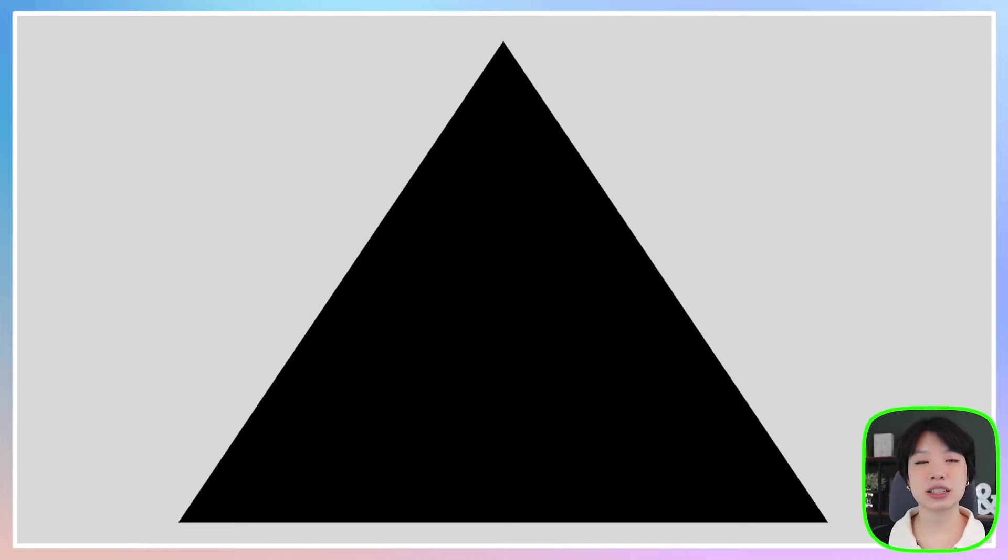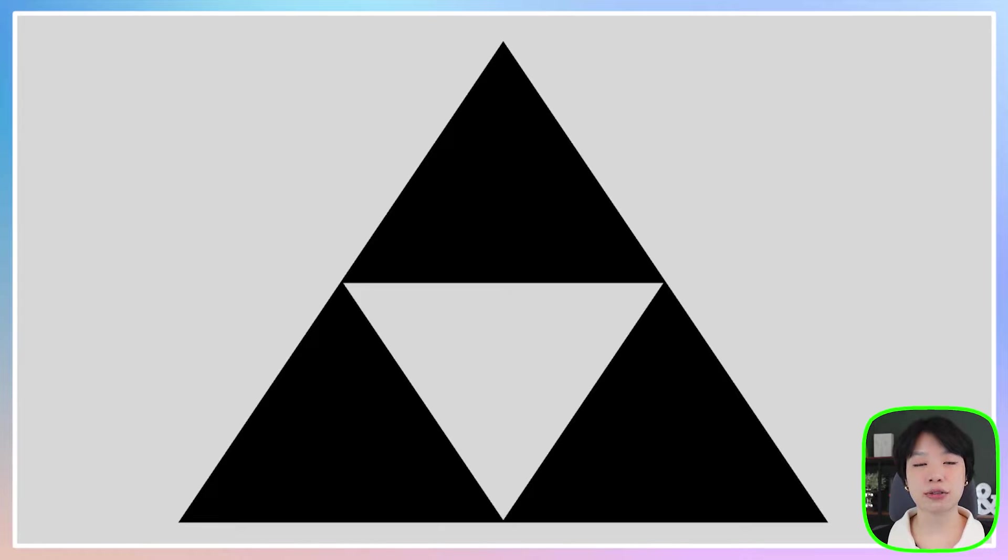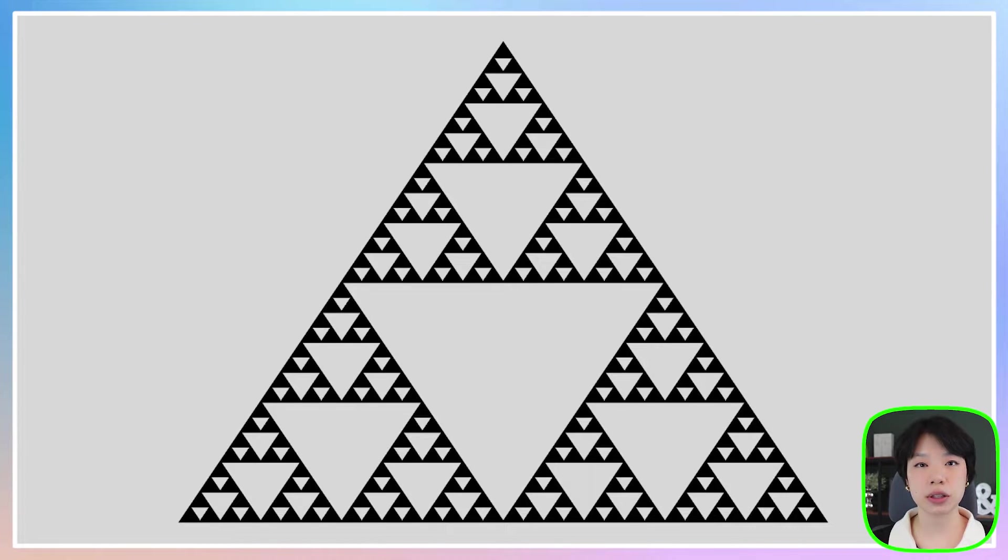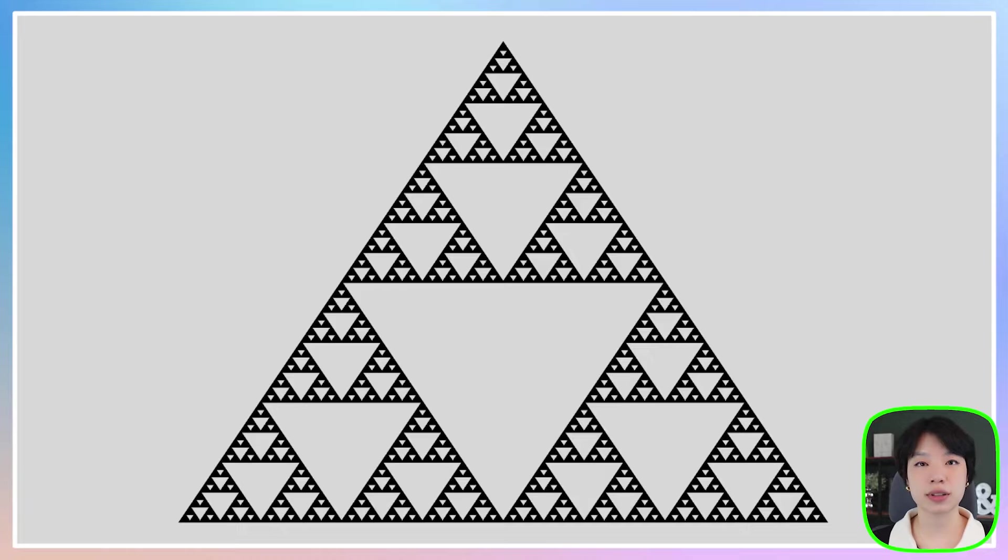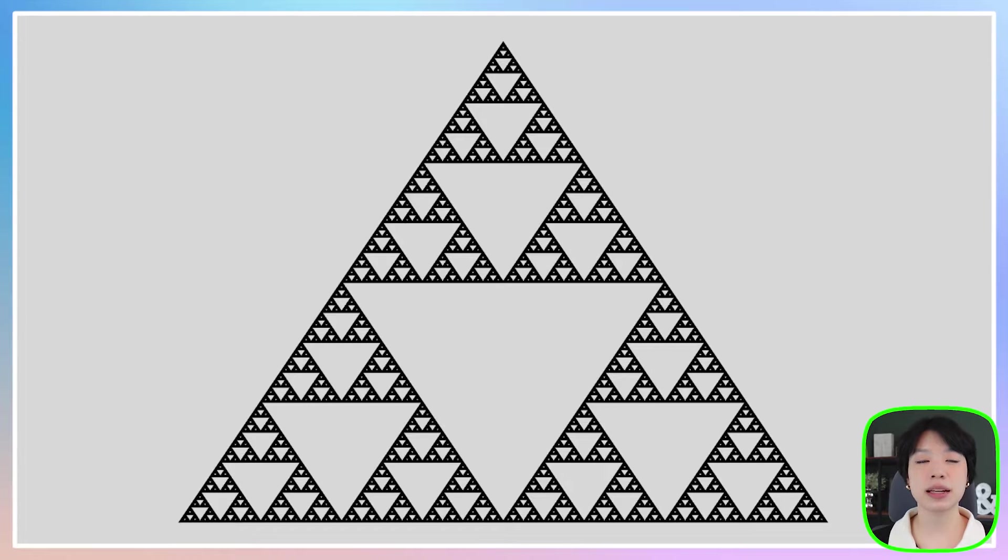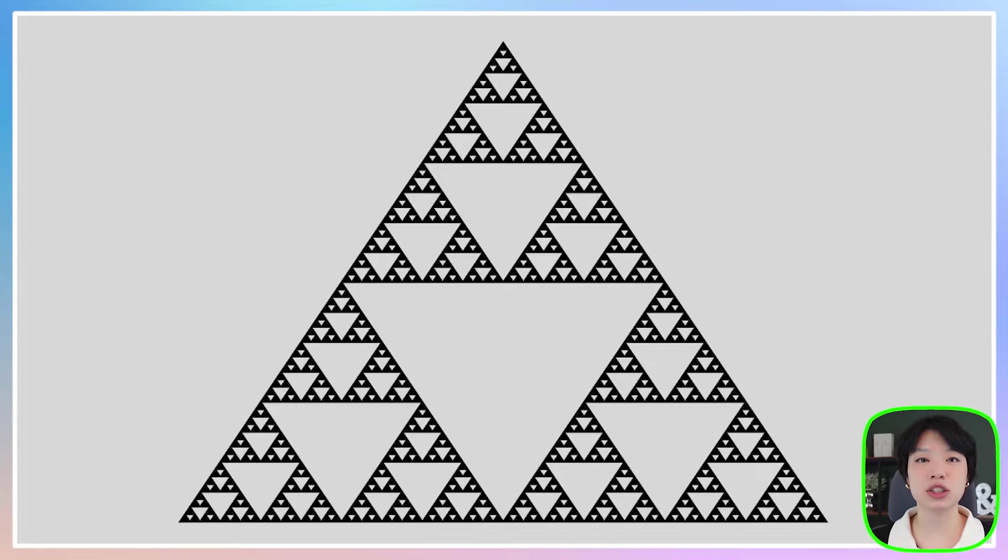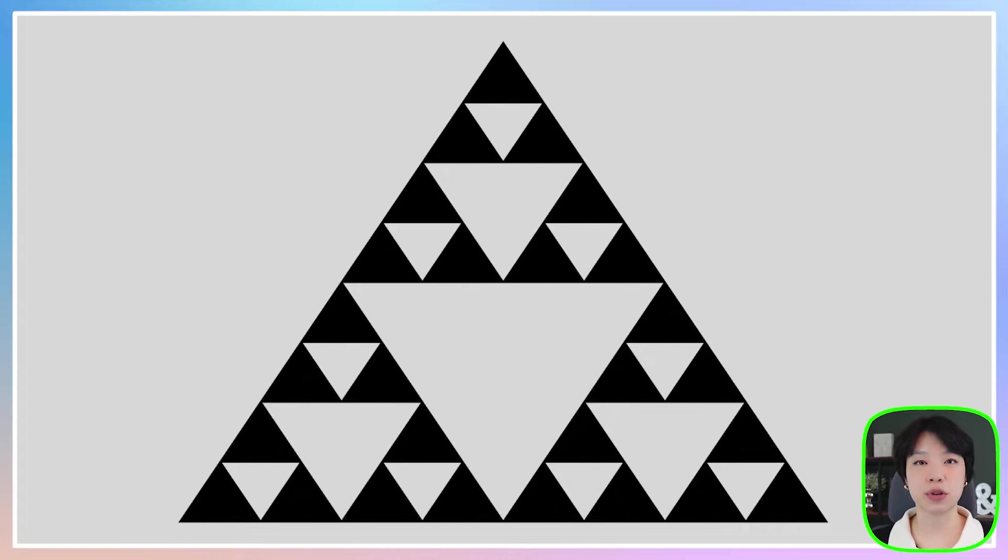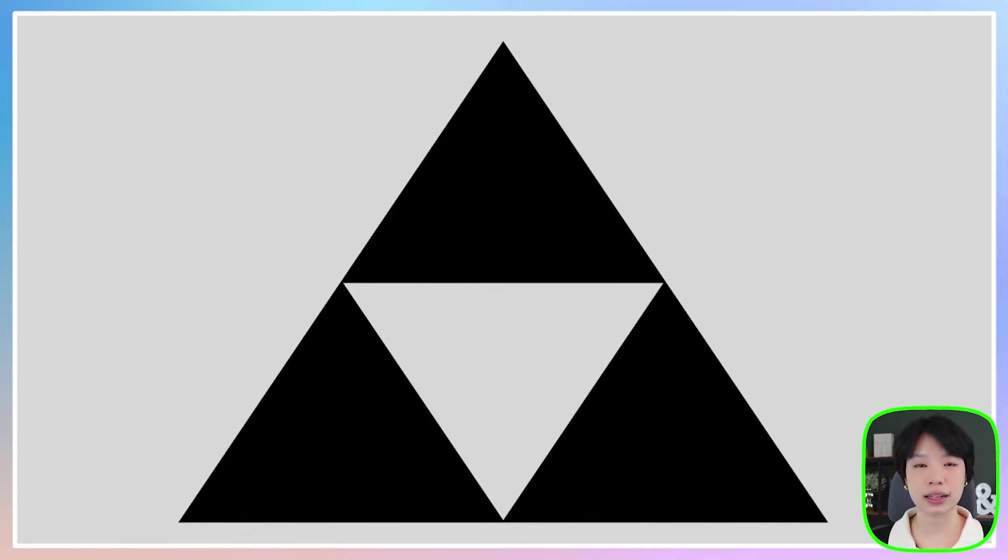So what is a Sierpinski Triangle? A Sierpinski Triangle is a fractal shape, which is a pattern that is self-similar across different scales. Meaning that however much you zoom in, you'll see the same pattern over and over again.